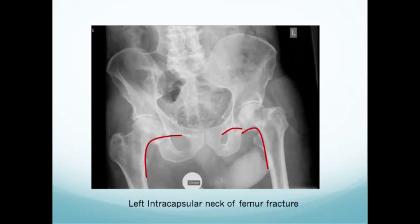Other subtle x-ray signs include increased bone density, which represents superposition of the femoral neck where it has been shortened — essentially a double width appearing twice as dense. Also assess symmetry between both sides: is the leg rotated, or does the femoral neck look shorter or different in some way? These clues may all allude to a neck of femur fracture.